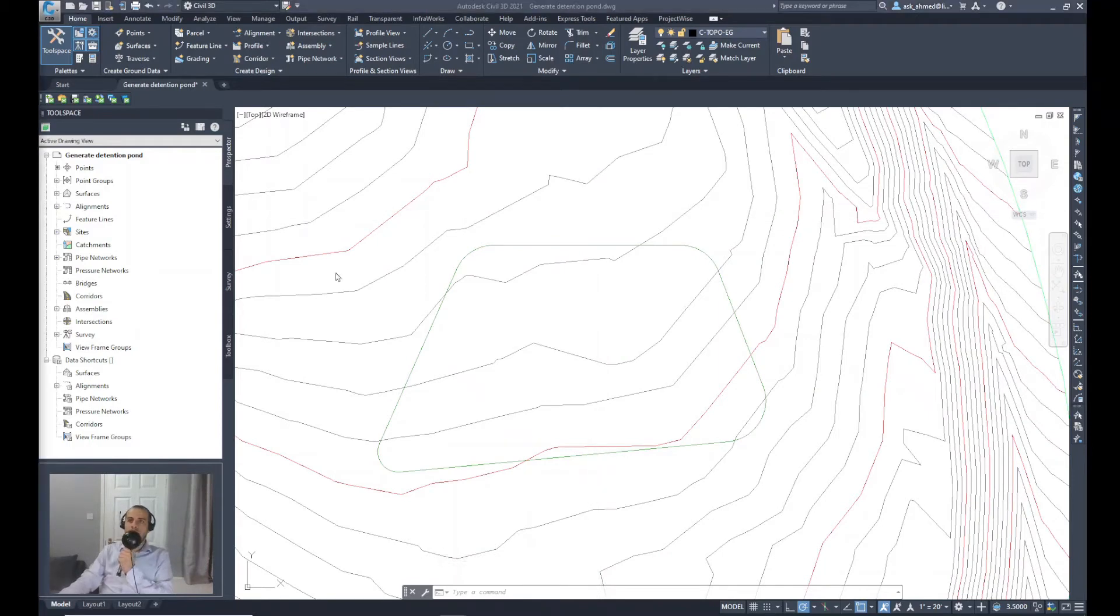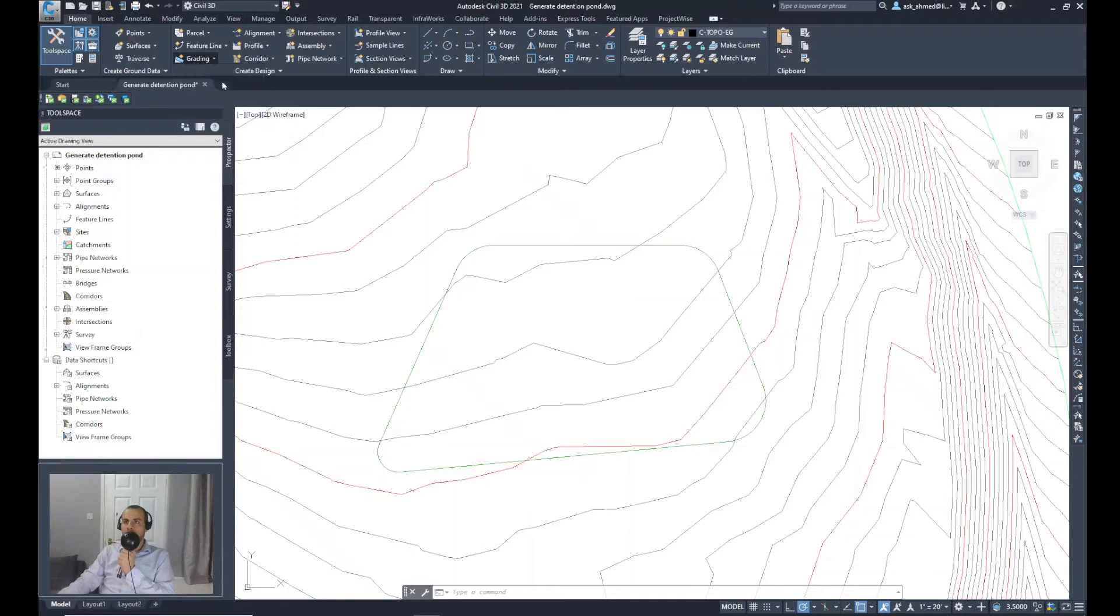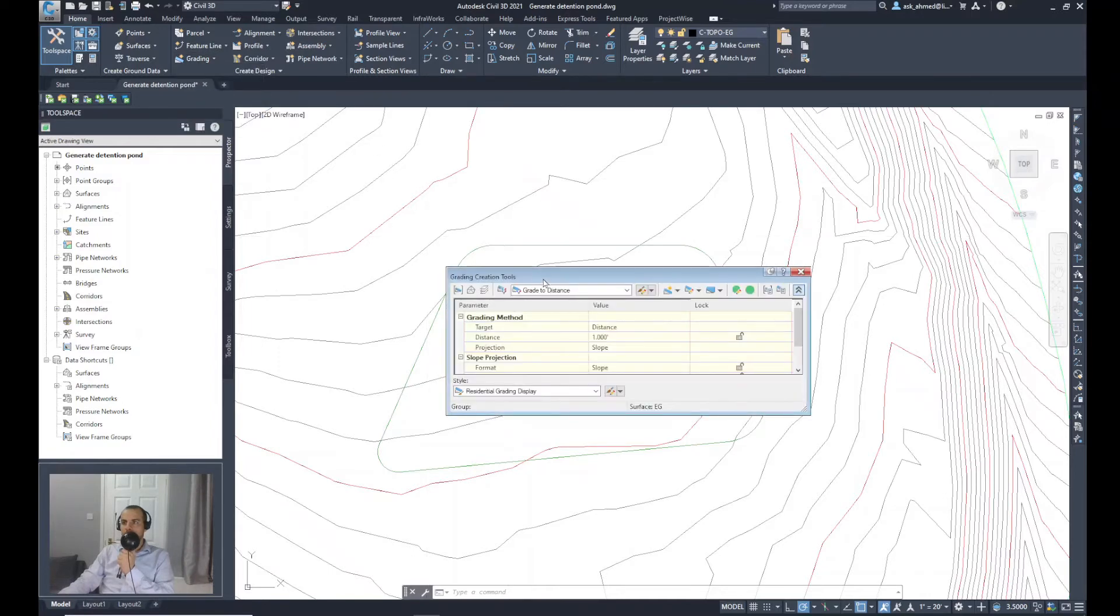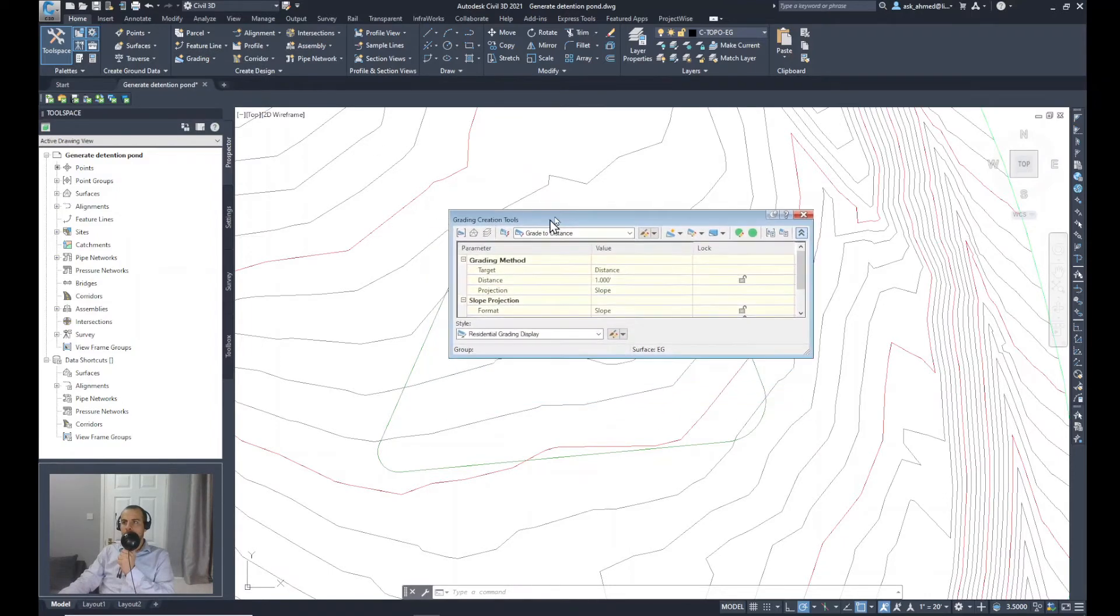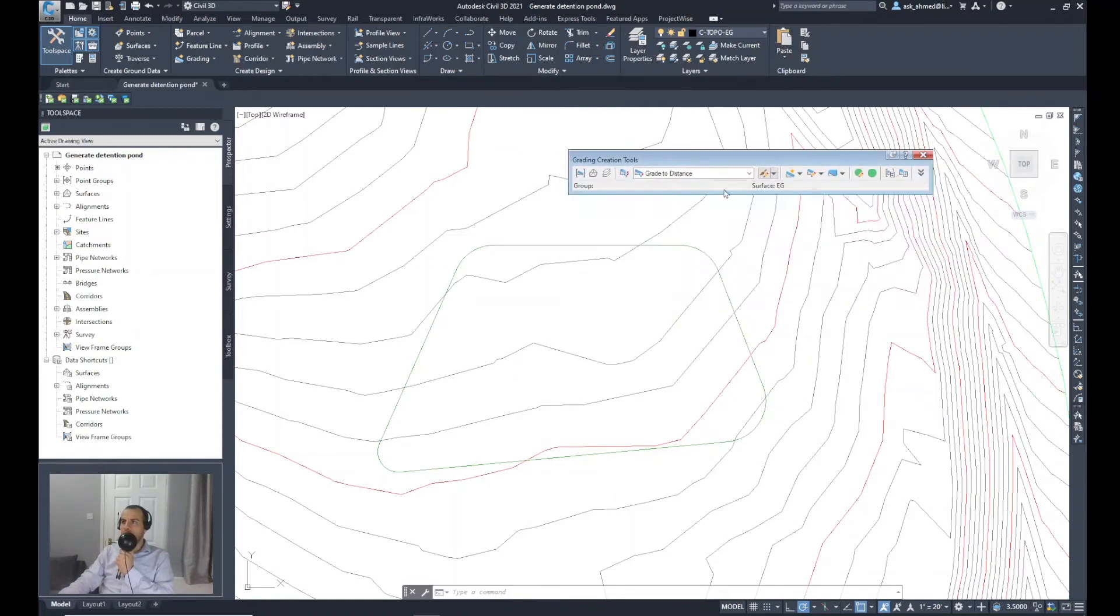To start the grading, I will go from home, select grading and select grading creation tools. The tool will be prompted in the screen. I will remove the details to keep it simple.